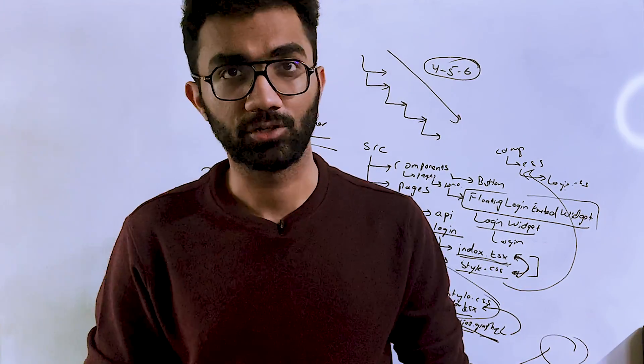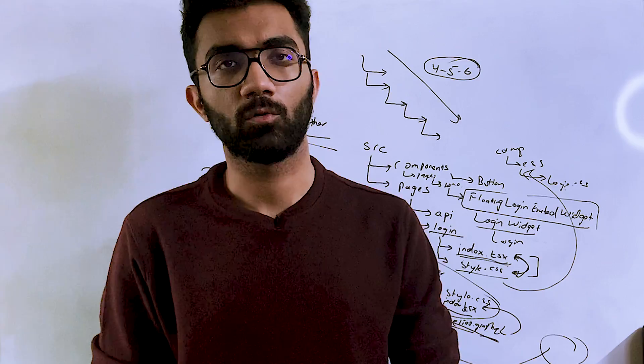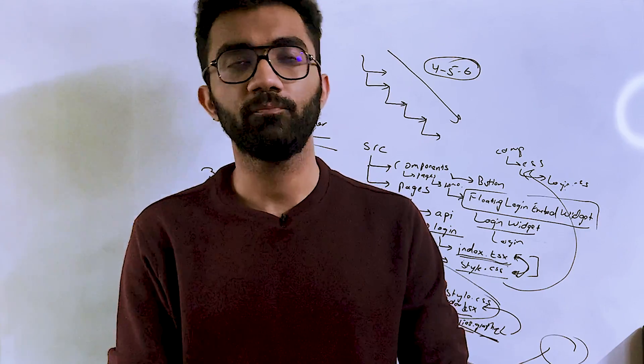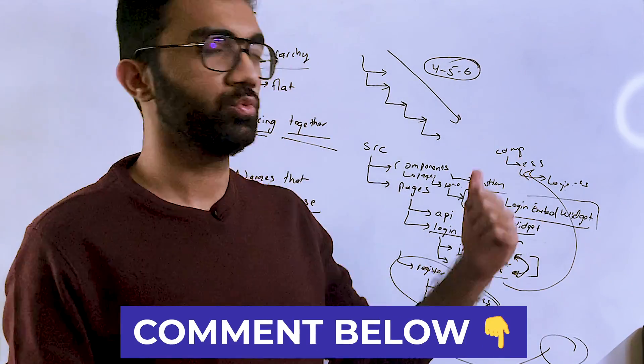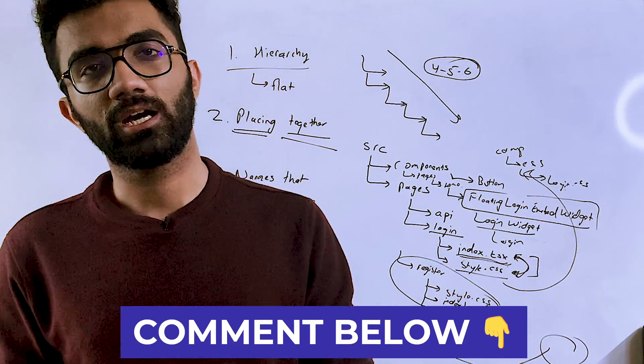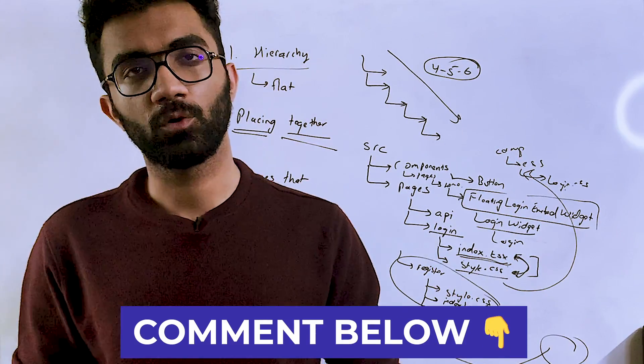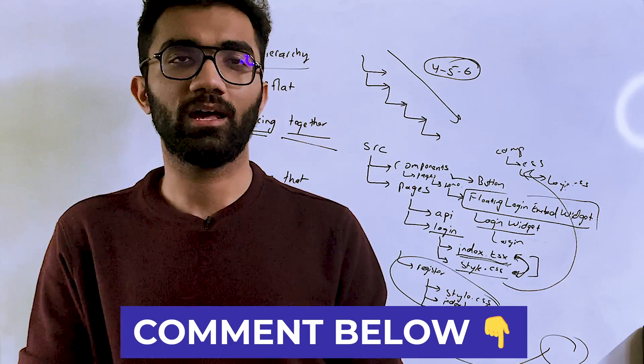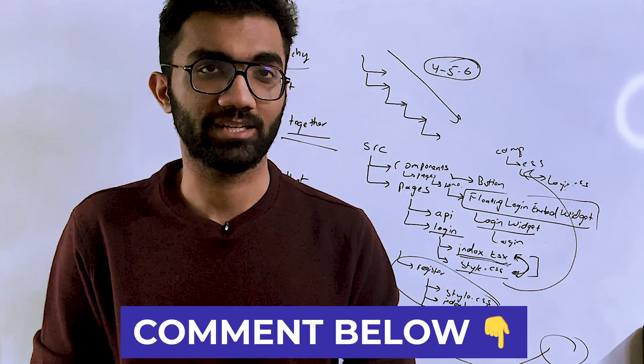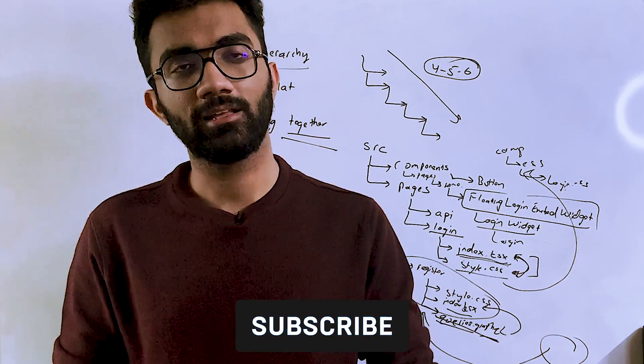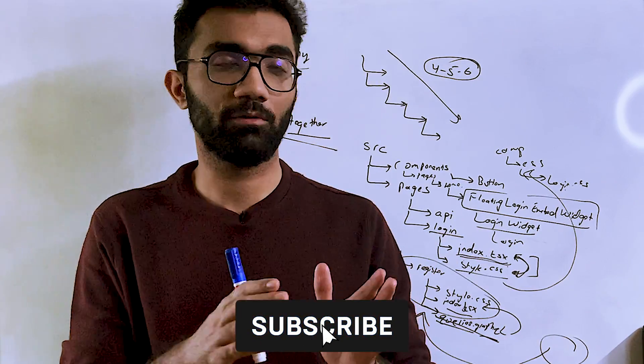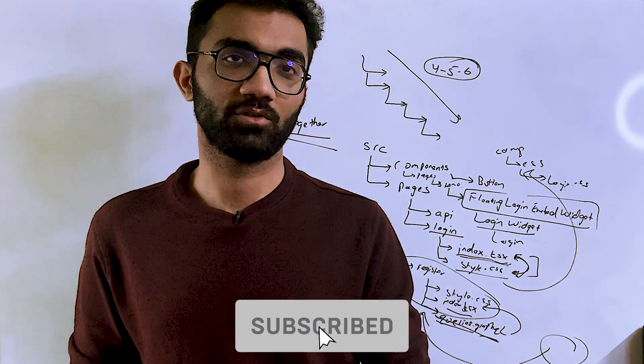So these were my two, three tips which are, I hope, helpful to you. And if they are, let me know in the comment section. That is all for this video. If you like this video, make sure you leave a like and subscribe to the channel.